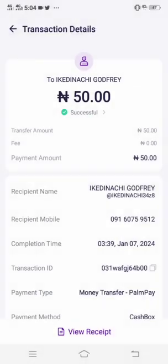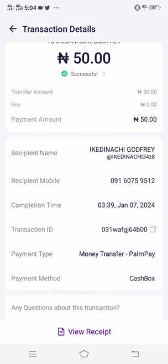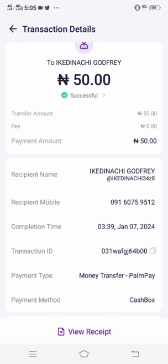After clicking on it, the next thing you're going to do is copy the transaction ID. This transaction ID has everything about a particular transaction. In this section you will see the transaction ID — copy it.